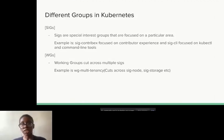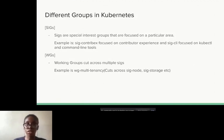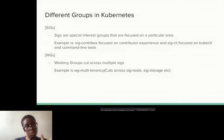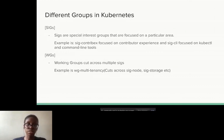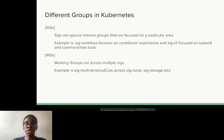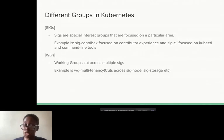Different groups in Kubernetes: you have the special interest groups, which are focused on a particular area. kubectl is the command line tool for interacting with the Kubernetes API, and the SIG CLI is focused on that and other CLI tools built around Kubernetes. You have SIG Contribex, which is focused on contributor experience. Kubernetes is a very welcoming community — they put in a lot of effort to make contributing a better experience, so there's a whole group dedicated to that. There are also working groups, which are more temporary and cut across multiple SIGs — something like the multi-tenancy working group cuts across SIG Node, SIG Storage, and others.